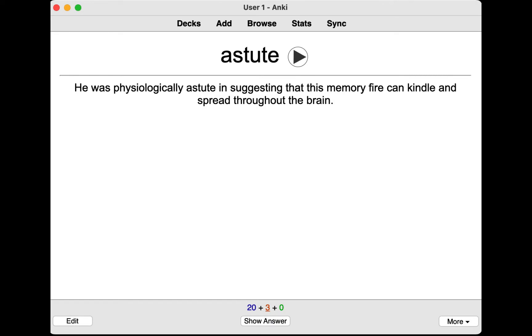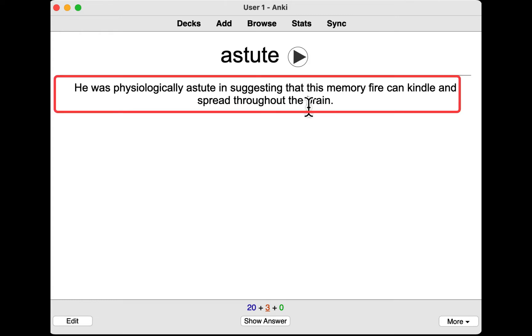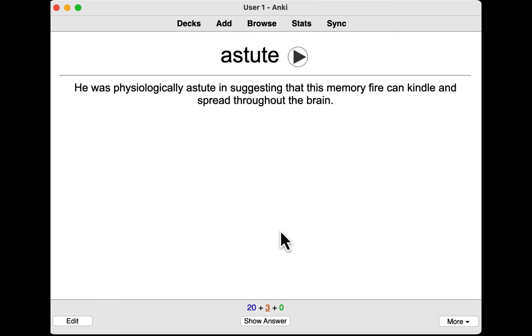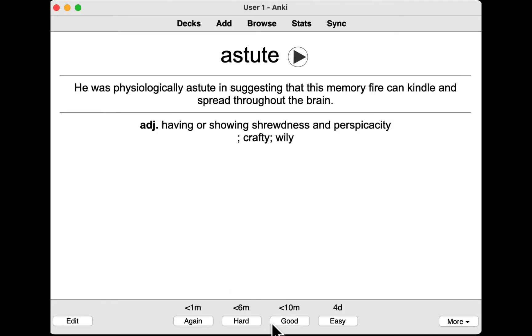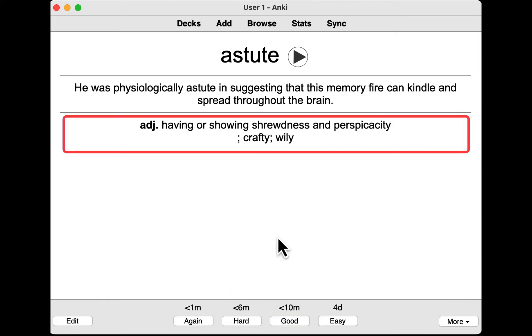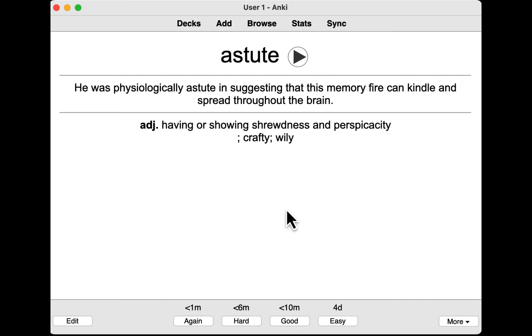This is what the Anki flashcards I am going to make look like. You have a word, its pronunciation, and its usage from the book in Kindle on the front side of the card. When you click show answer, you get the definition and you can decide how soon you want to review the word.